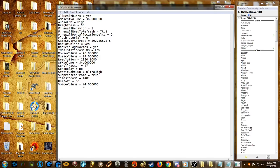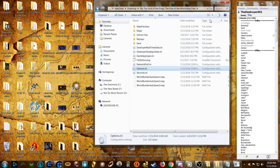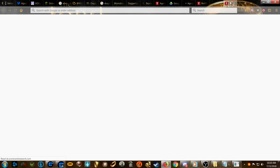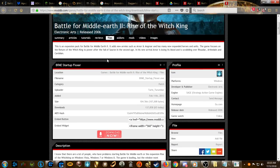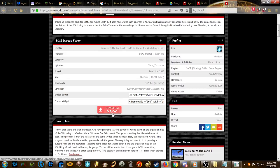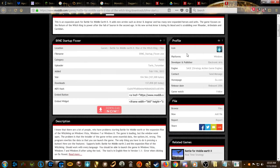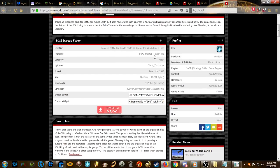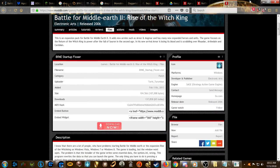Edit the resolution line in options.ini and change it to what you need, then save. That will also fix it. Alternatively, there is a third option: the Rise of the Witch King Startup Fixer — I'll link it in the description. You can download and run it; it likely just adds the options.ini file with the correct resolution. That's another alternative you could use.